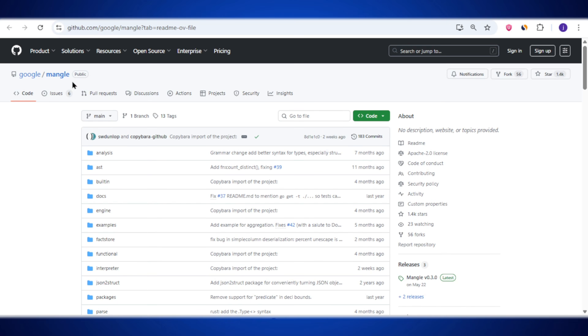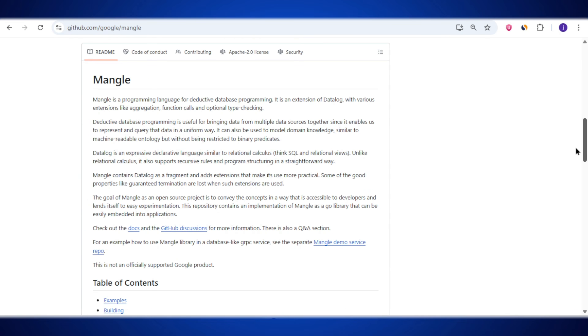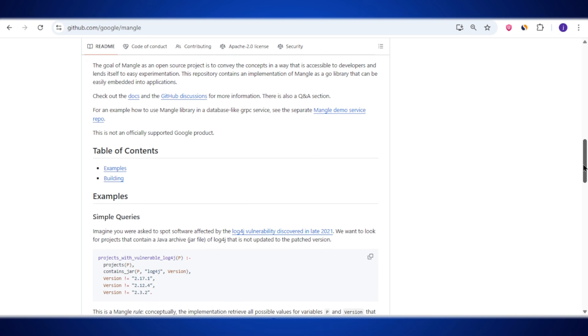You might be wondering how you can actually start using Mangle. Getting started is simpler than you might think. Google has made it available as an open source project on GitHub, which means anyone can access it for free. Inside the repository, you will find everything you need to start exploring Mangle — the source code showing how Mangle works under the hood, examples that demonstrate how to write queries, and detailed documentation to guide you step by step. For beginners, a great way to start is by experimenting with sample queries, trying aggregation functions, or combining data from multiple sources. As you get comfortable, you can gradually move to more complex datasets and advanced queries.